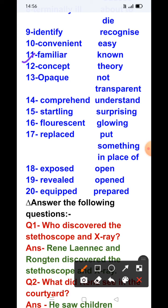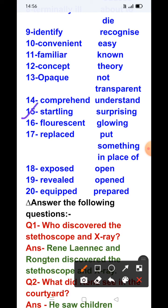Next word: 'familiar' — its meaning is known. Next word: 'concept' — its meaning is theory. Next word: 'opaque' — its meaning is not transparent. Next word: 'comprehend' — its meaning is understand. Next word: 'startling' — its meaning is surprising. Next word: 'fluorescent' — its meaning is glowing.